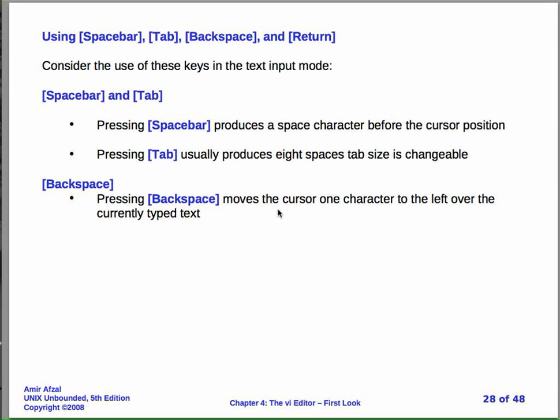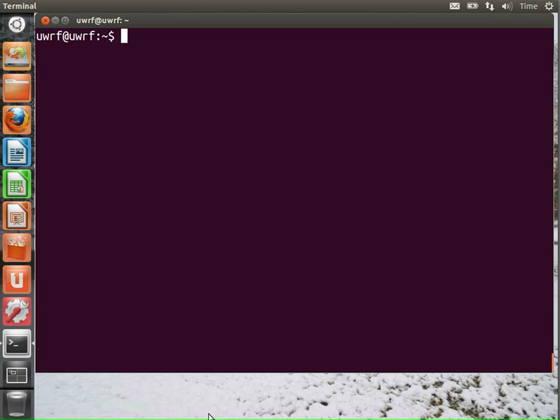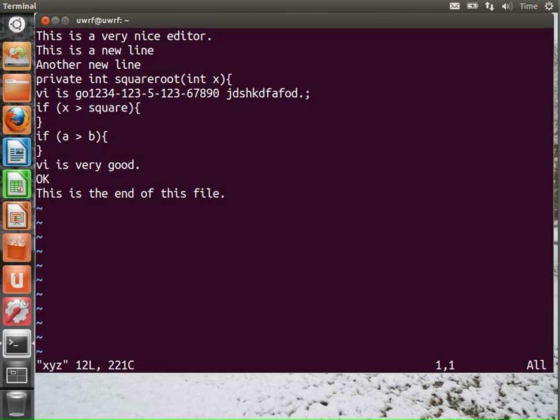Let's take a look at what happens when you enter the space key, or when you hit the space bar, or the tab key, backspace or return while you're in text input mode. Let's go to our VI editor and we'll edit this file that we've been working on, x, y, z. Let's position ourselves somewhere in the middle over here. Let's go into text input mode. I'm going to use i, my favorite, lowercase i.